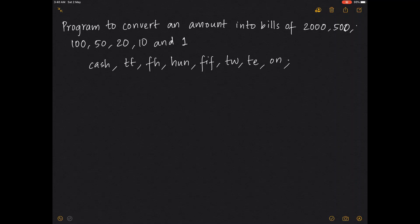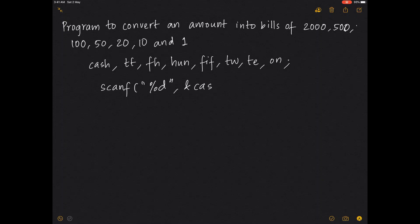Now there are two ways to approach this. One way is to calculate using variables and then print; another is to use printf directly. We'll use scanf with %d to take an integer — not a float — because we are converting only up to rupees, not paise, which is the decimal value.